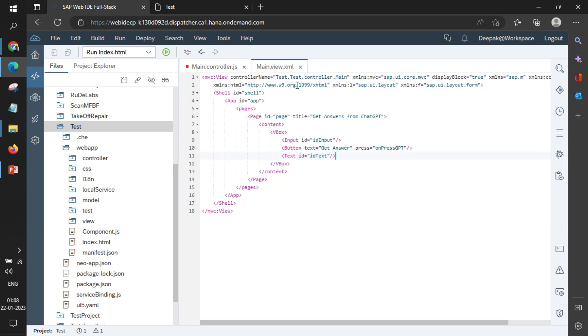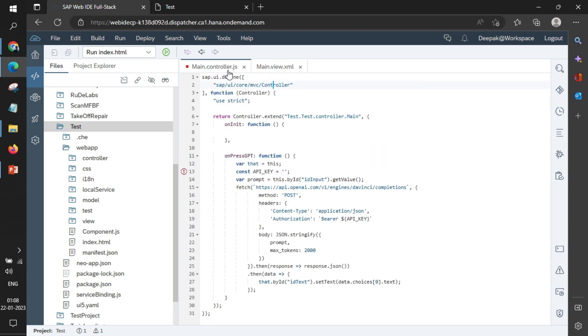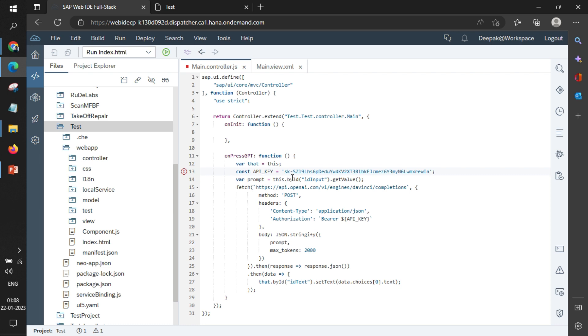If I go to the controller, whenever we press 'onPressGPT', this function is called. In that, we need to provide the API key that we have just copied. The prompt is a simple variable which is taking the value from the input box.